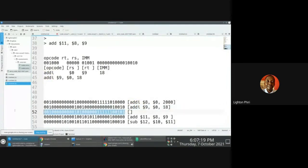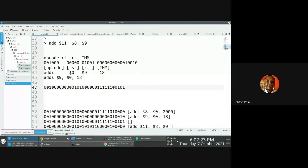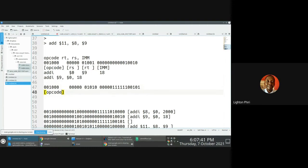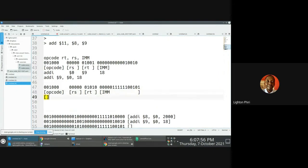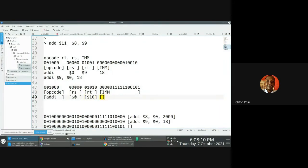We do the same thing for this part. We know this is an add-I. Counting: one, two, three, four, five, six — one, two, three, four, five — one, two, three, four, five — one, two, three, four, five. We know this is the opcode. Then this would be RS. This would be RT, not RB. This would be immediate value. This is add-I. This is dollar sign zero — these are all zeros. One space, two space, four space, eight space — eight plus two is ten, so dollar sign ten. The immediate value is a positive number already.